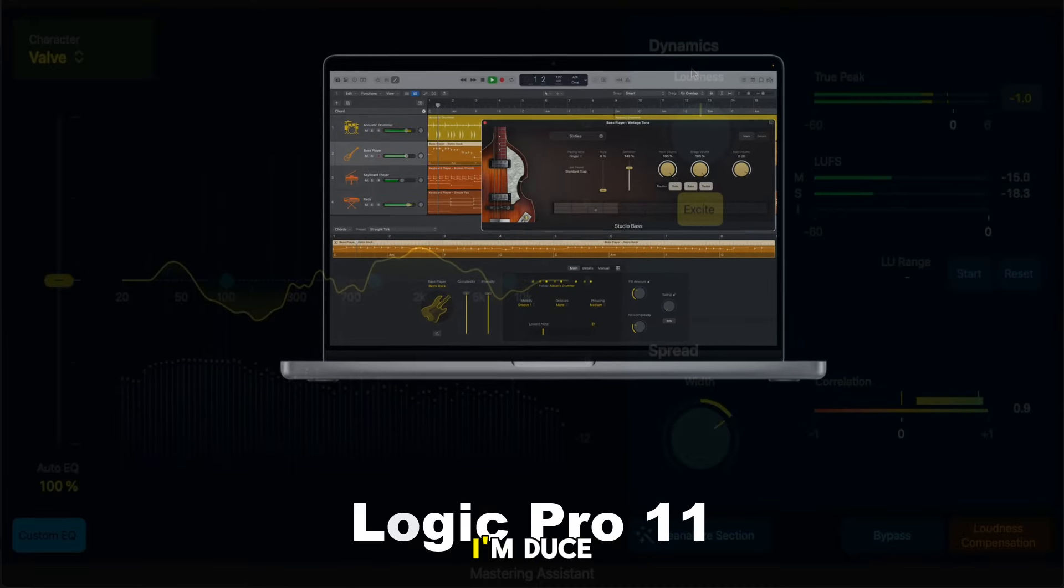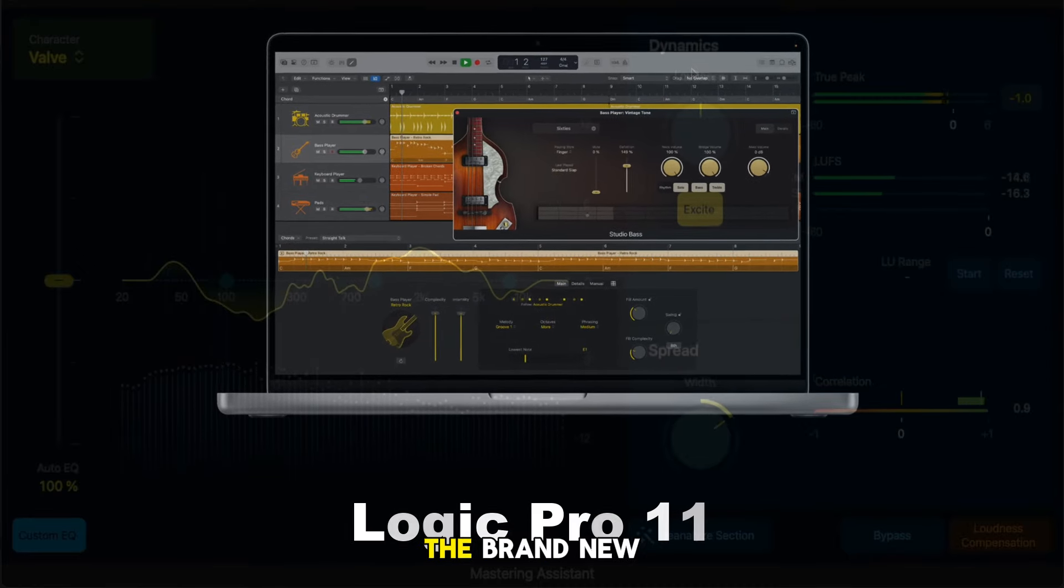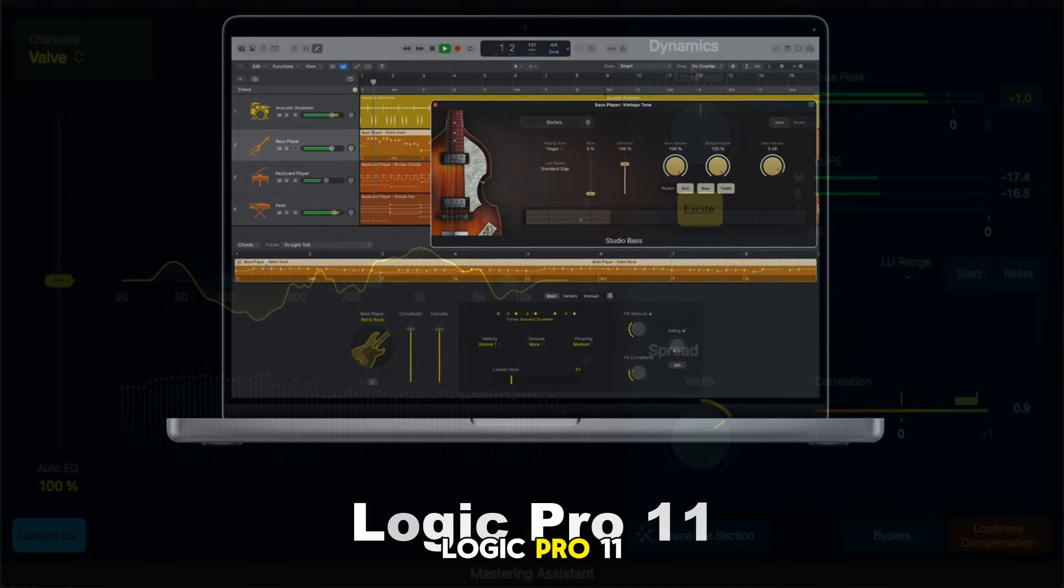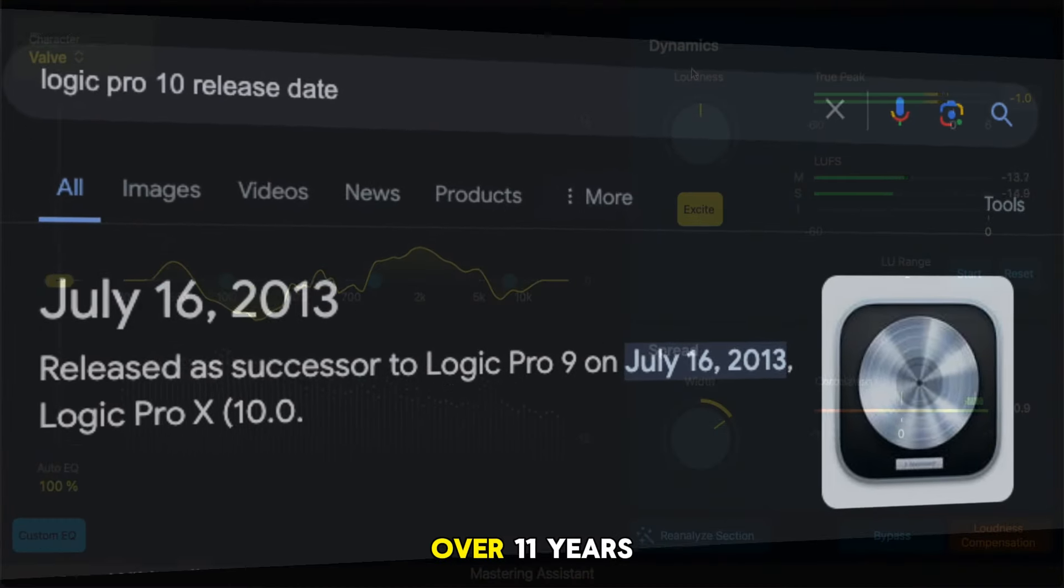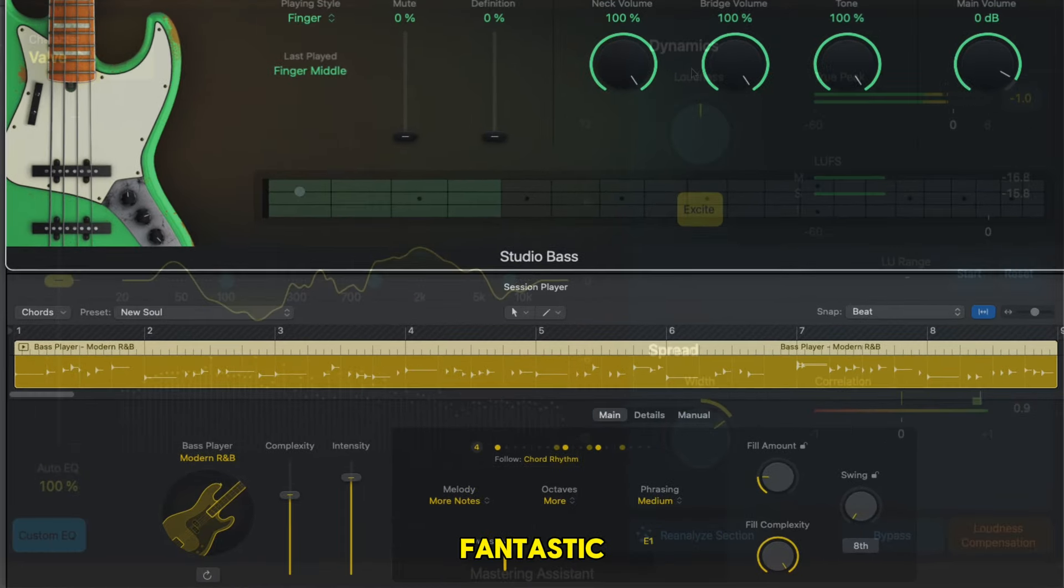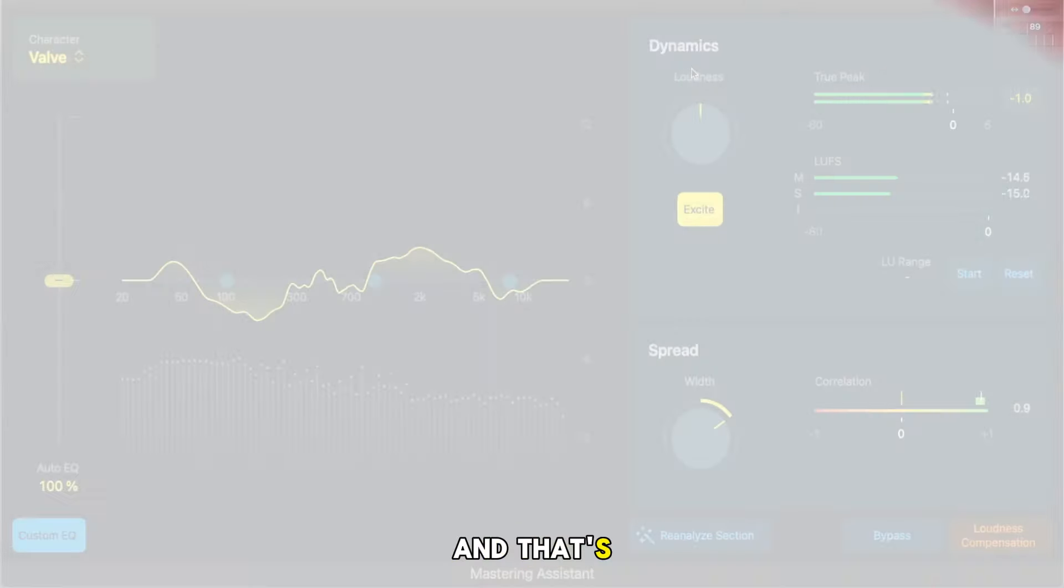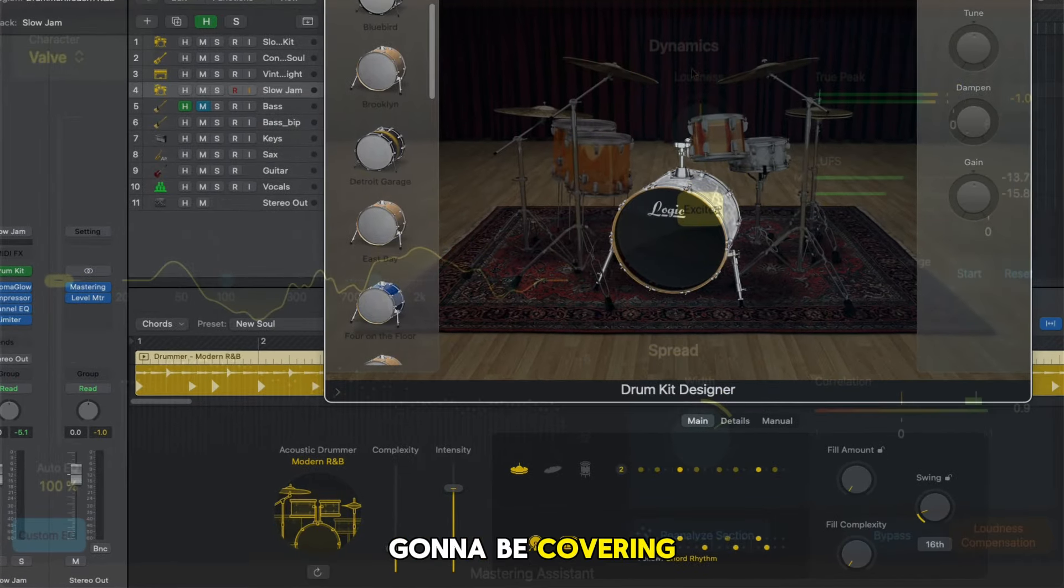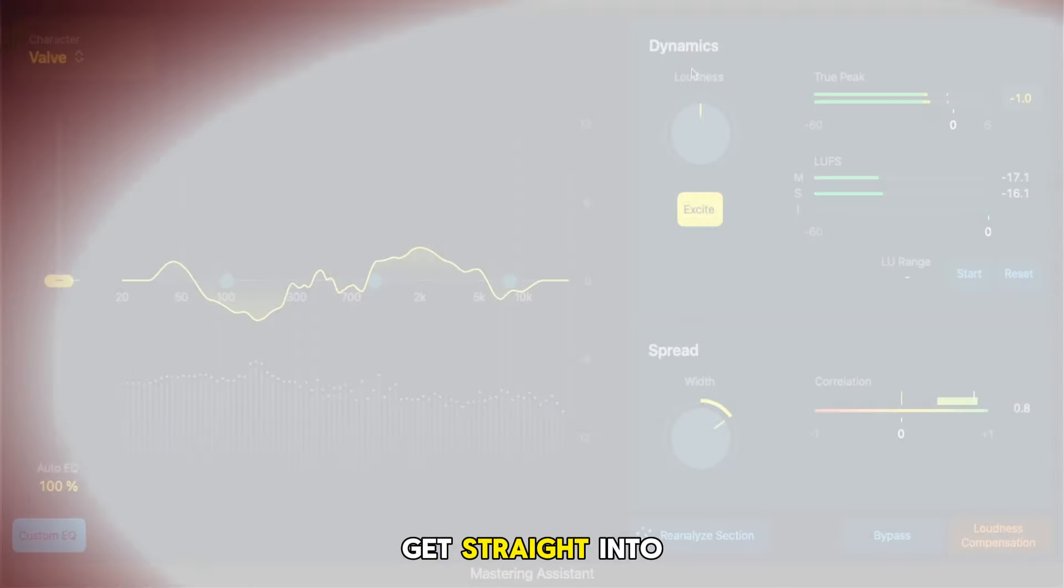Hey squad, welcome back. I'm Deuce and today I'm going to be introducing the brand new version of Logic Pro, Logic Pro 11. Now Logic Pro 10 has been with us for over 11 years and this new version introduces some fantastic new features, one of which I'm really excited about and that's the brand new Logic Pro Drummer. That's what we're going to be covering today as well as in some follow-up videos. So let's get straight into it.